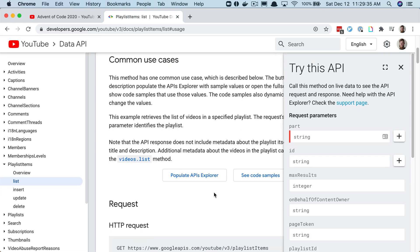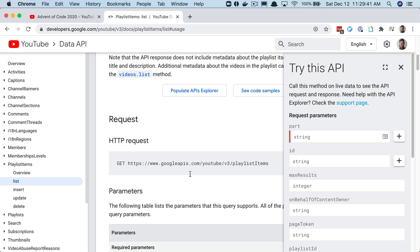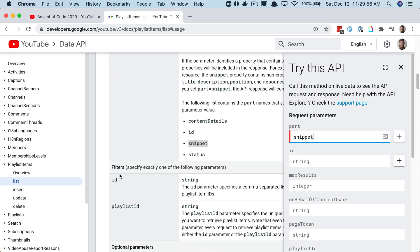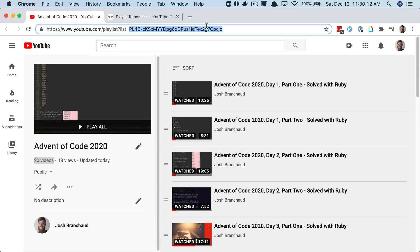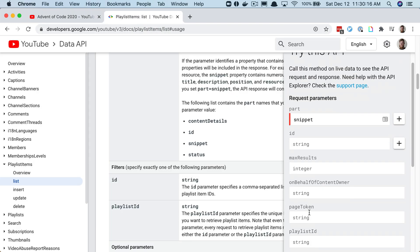We can populate some values in this try this API popup. The required property is this part thing and there's a couple different options. I'm going to use snippet because that'll give us the most data. Then we can do filters. I'd rather just specify the entire playlist by referencing the string from the URL.